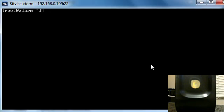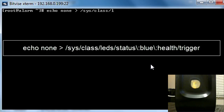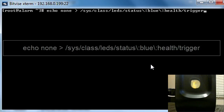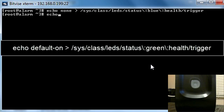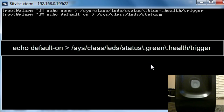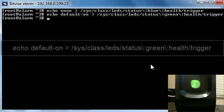The first thing we can do is echo none > /sys/class/leds/status\:green\:health/trigger. We can see that turned off the light on my pogo plug. Now the next line we need to do is echo default-on > /sys/class/leds/status:green:health/trigger. And there's our green light. Now doing it from the command line like that will only work until we restart our pogo plug. If we lose power or anything, it will go back to orange.